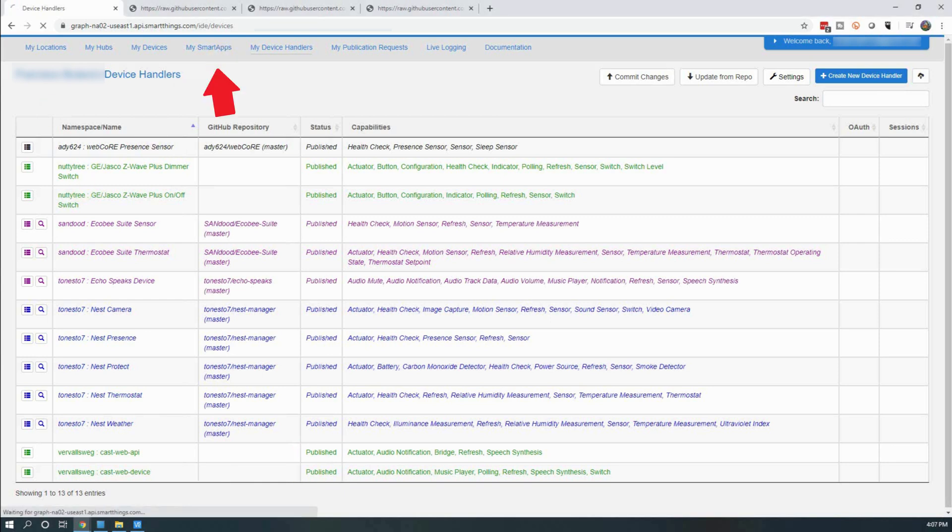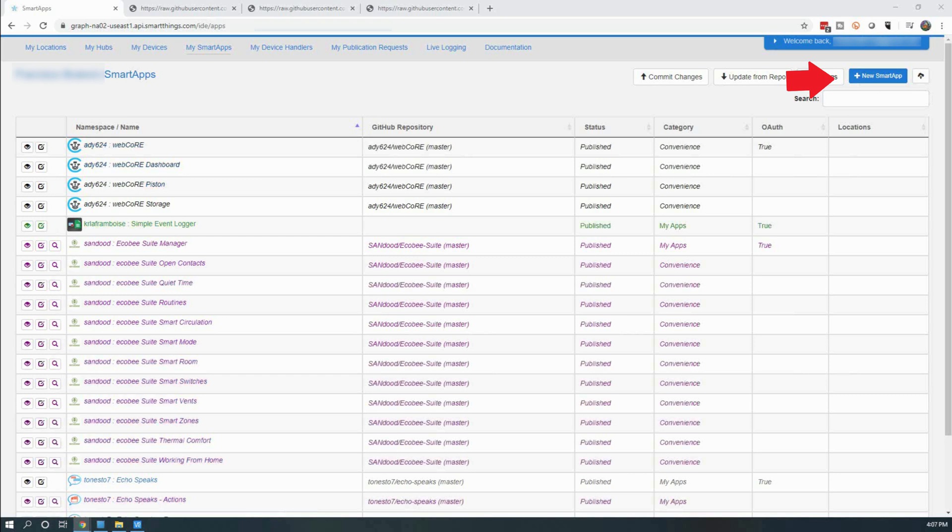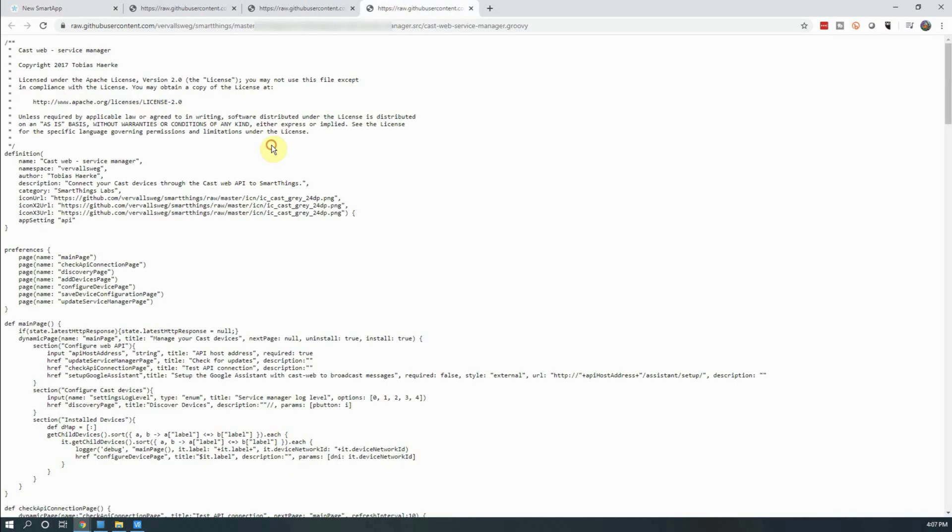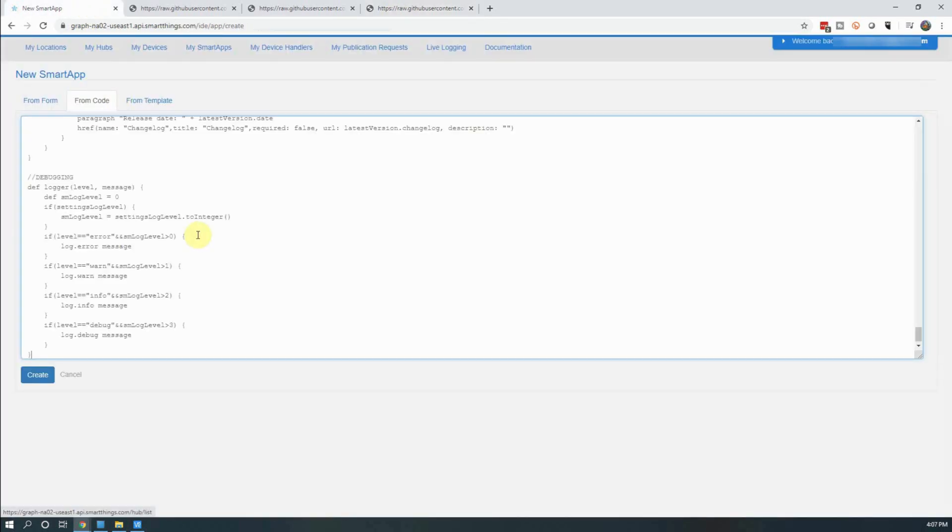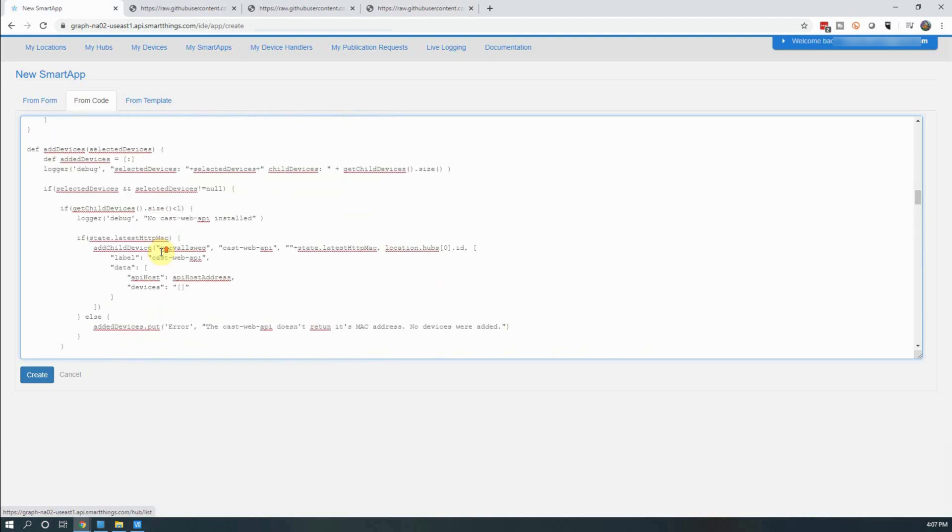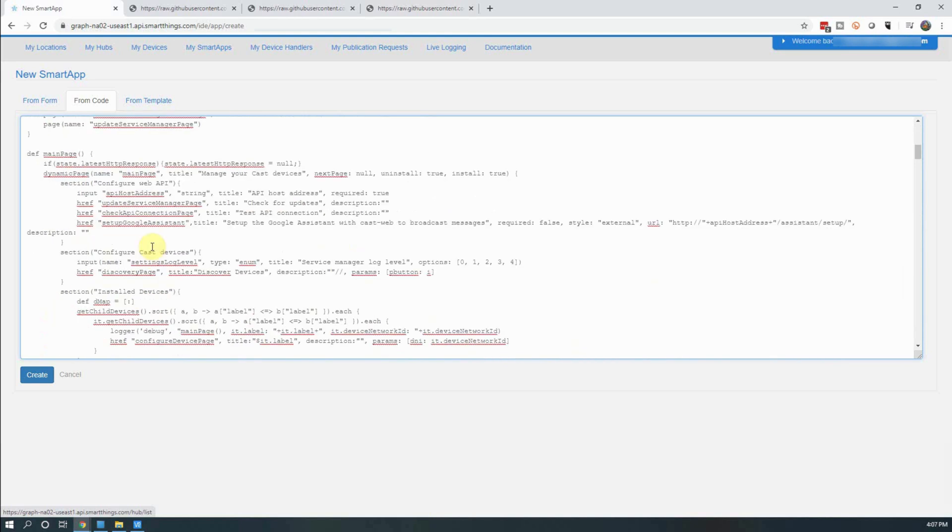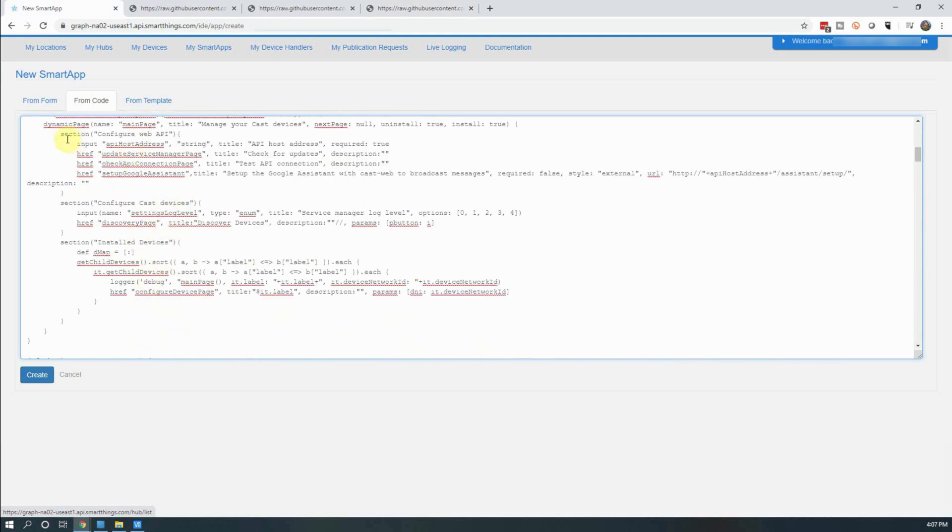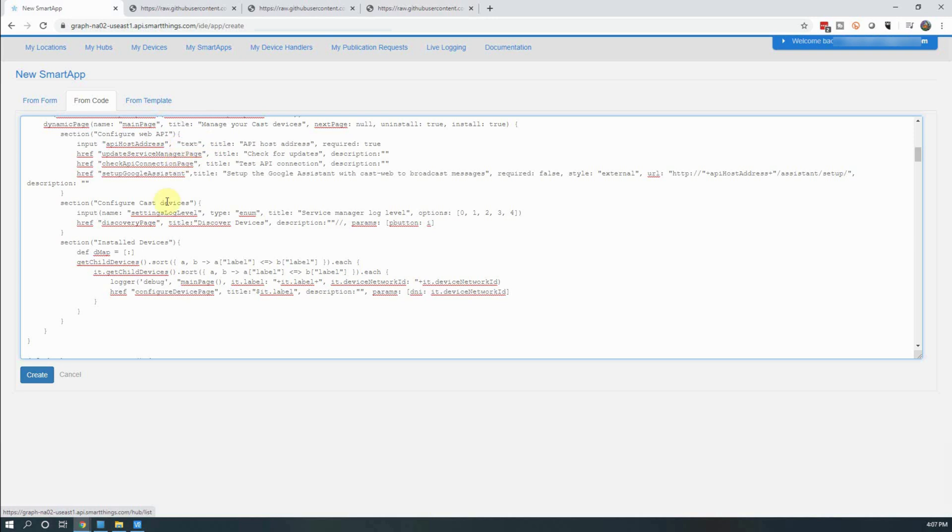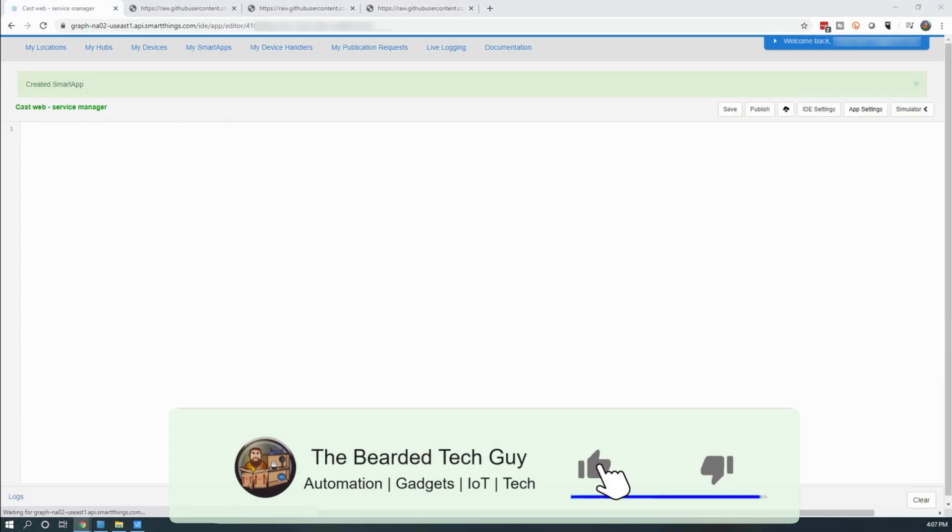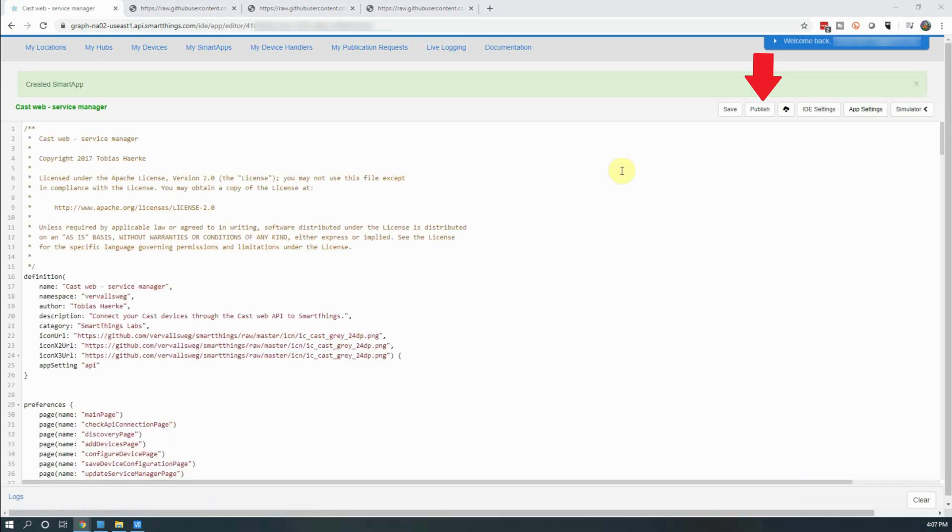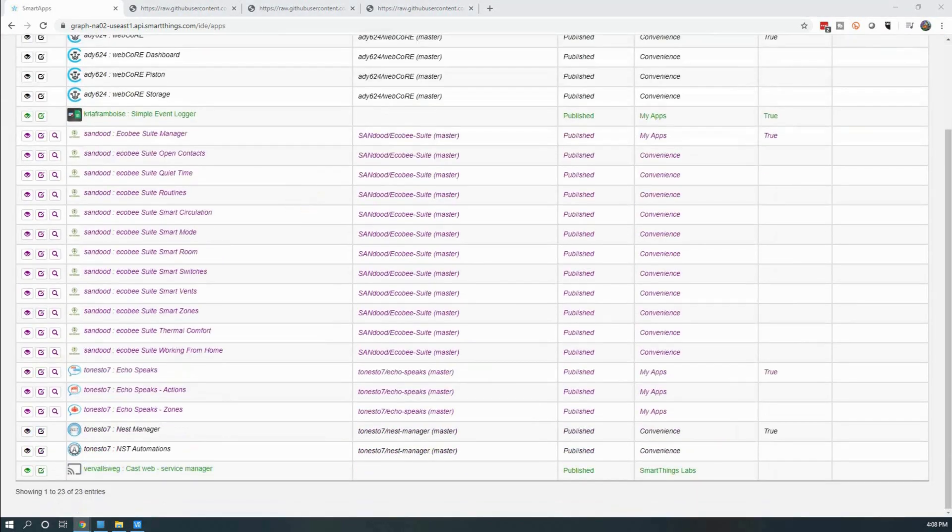Next click on My SmartApps. On the new page, click on New SmartApp. You will again click on the From Code tab and paste in the code for the SmartApp. Next find the line that has Input API Host Address. On this line, we will replace the word String with Text. This will allow for the SmartApp to function in the new SmartThings app. Once you have made this change, click on Create. Next click on Publish and click on For Me. Clicking on Save brings you back to the previous screen and you should now see the CastWeb Service Manager SmartApp listed as Published.